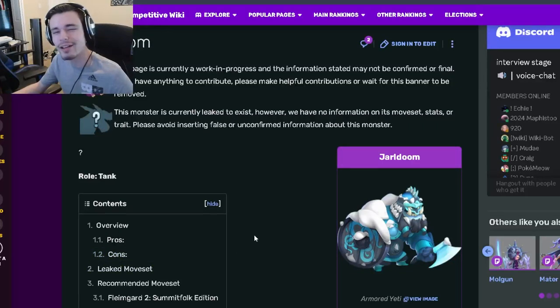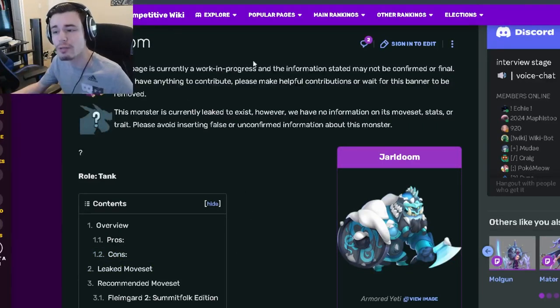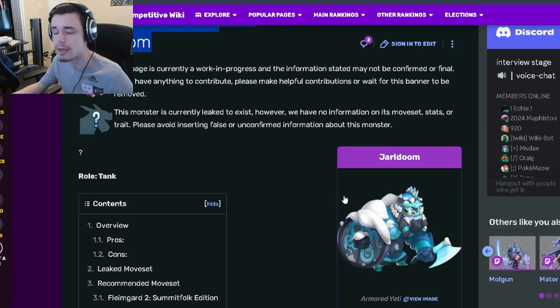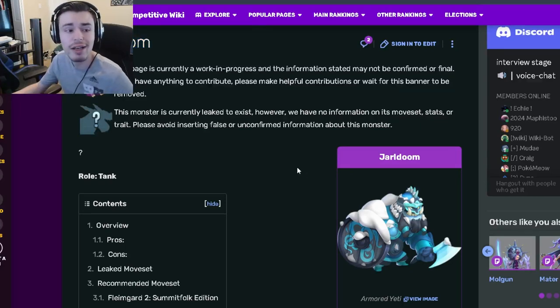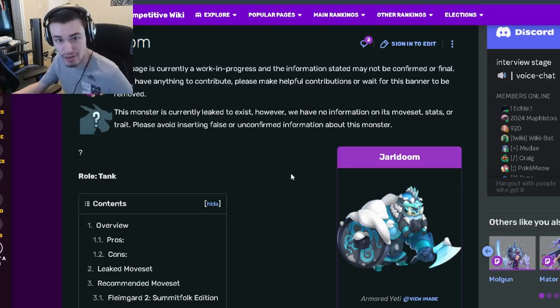Hey guys, it's Silicoth here, and today in this monster analysis video, we're going to be going over Jarl Doom and I'm going to be telling you whether or not he is worth getting out of his current Taos challenge.